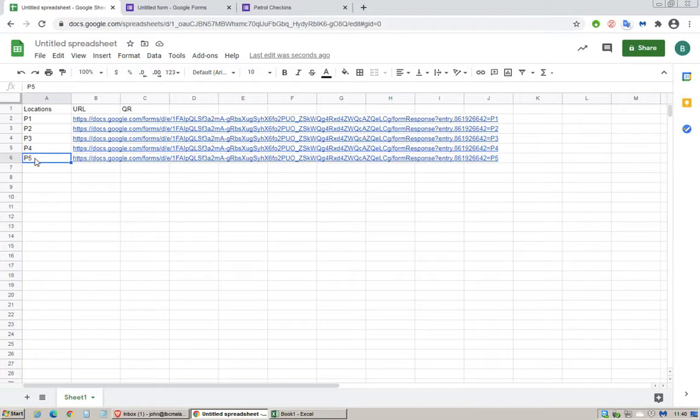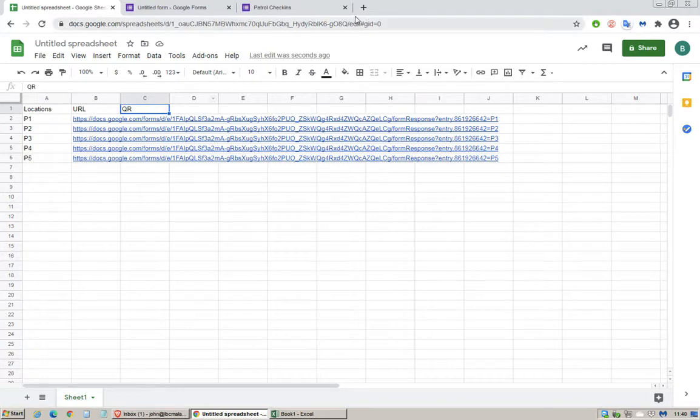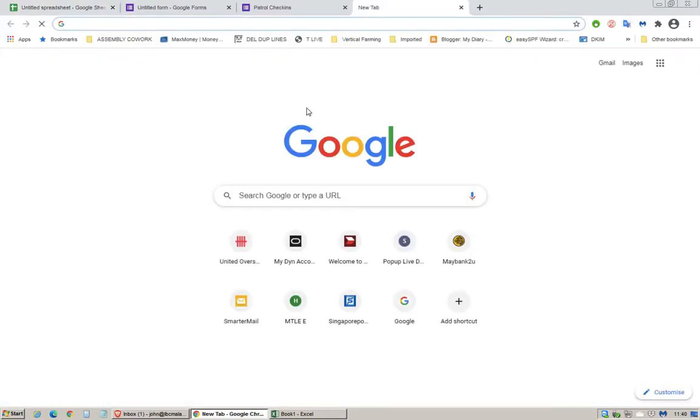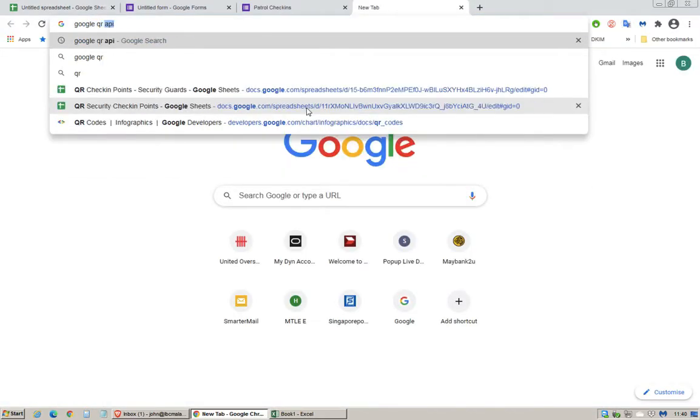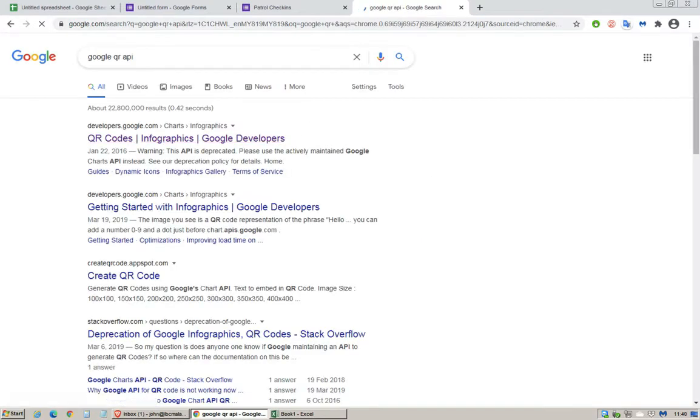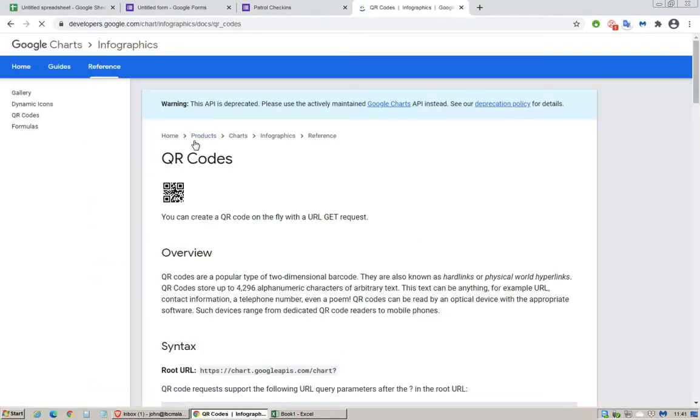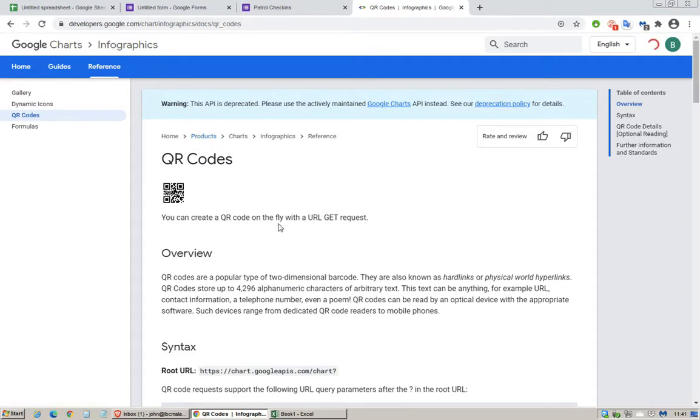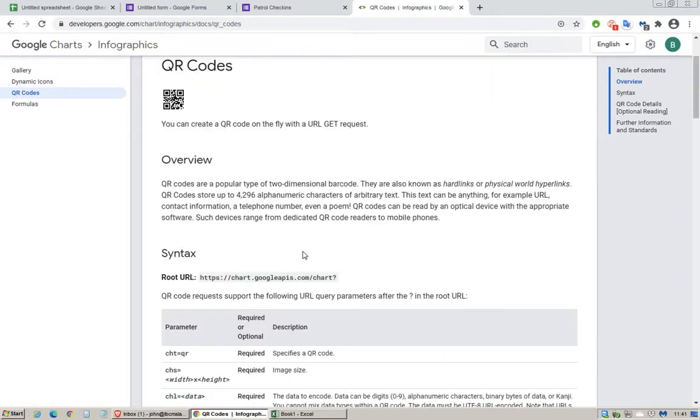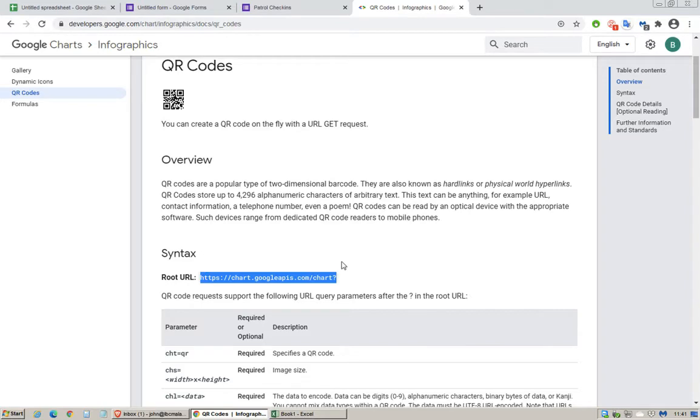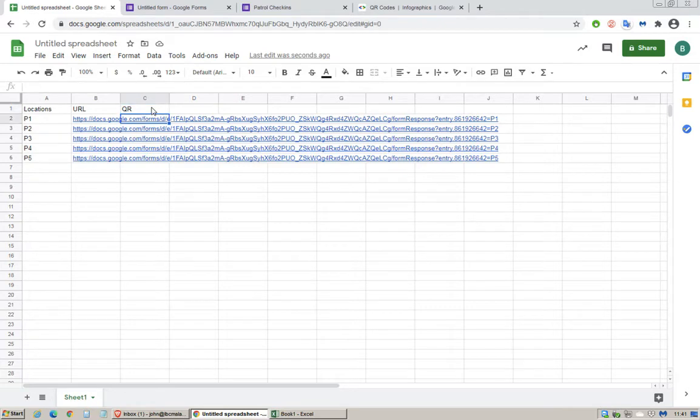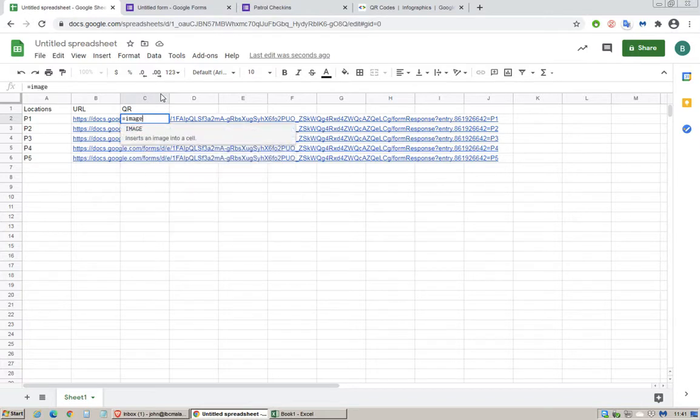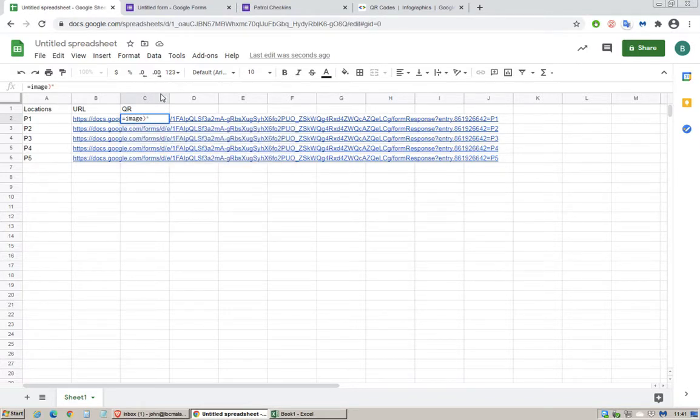Next let's do the QR code. Go search Google QR API. Copy this statement, this link here. Go back to spreadsheet and in the field here type equals IMAGE open bracket quotation mark, paste that link here.